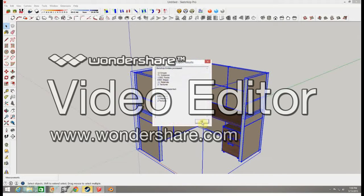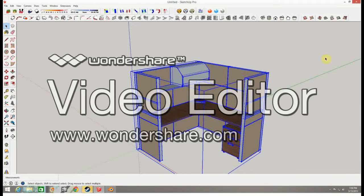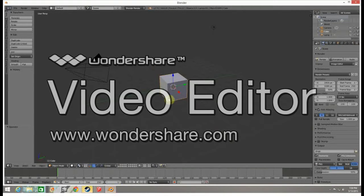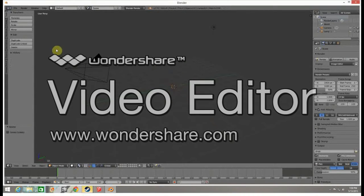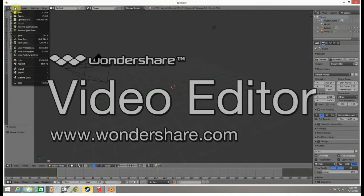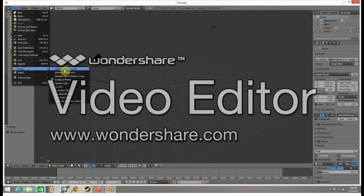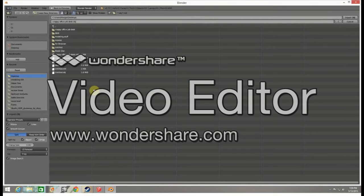Now you can go into Blender. Let's delete this cube, that startup cube. Let's go to File, then Import, and we want to import .OBJ.